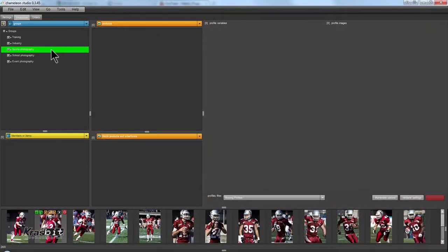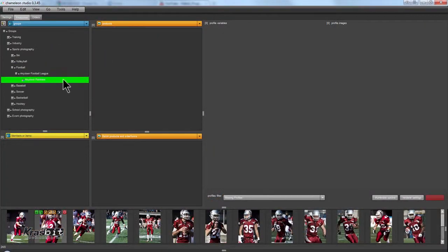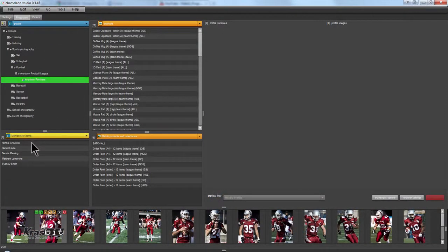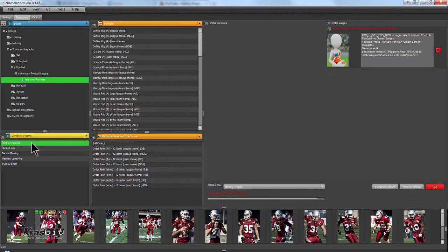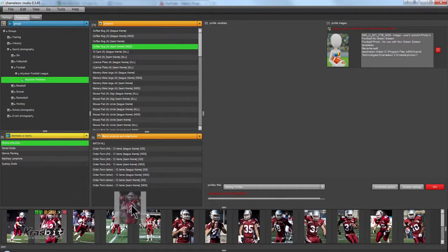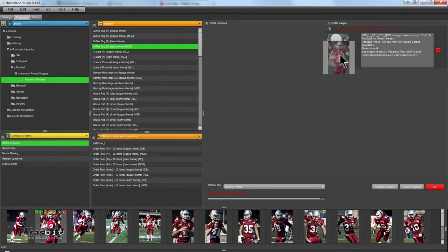Next, select the team, click on the player's name, and select a product to render. For action images, a simple drag and drop connects all the required photos to that player.